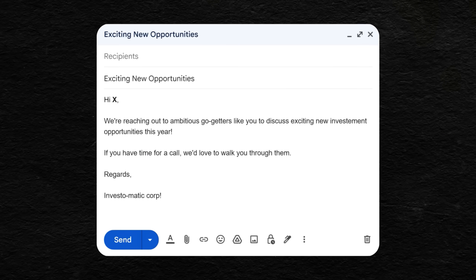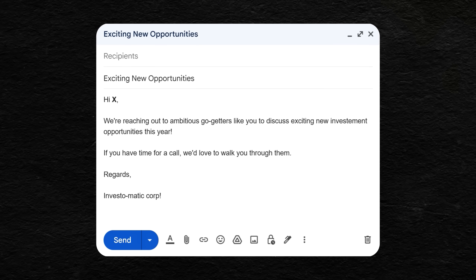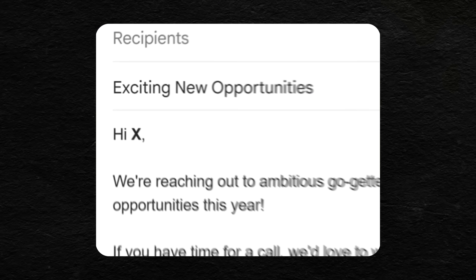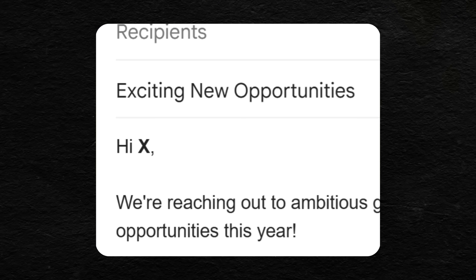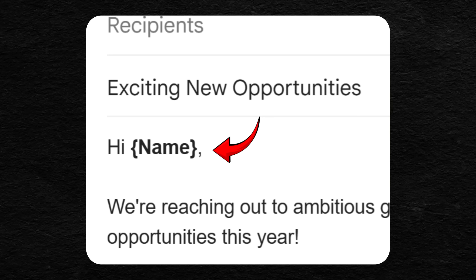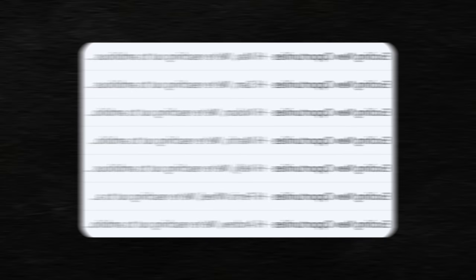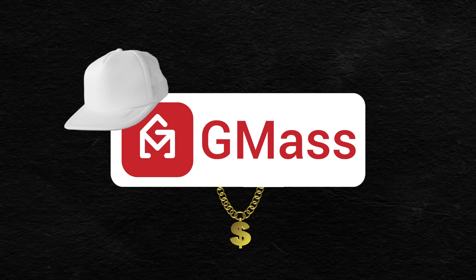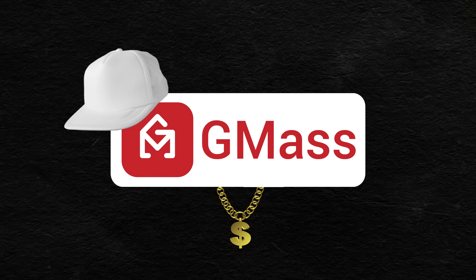We're going to do this using Mail Merge, which is a technique where you write one email template and then your software inserts the right data in the right spots and sends everyone their own personalized email. I'm going to demonstrate using an app called GMS, which is the OG of Gmail Mail Merge.